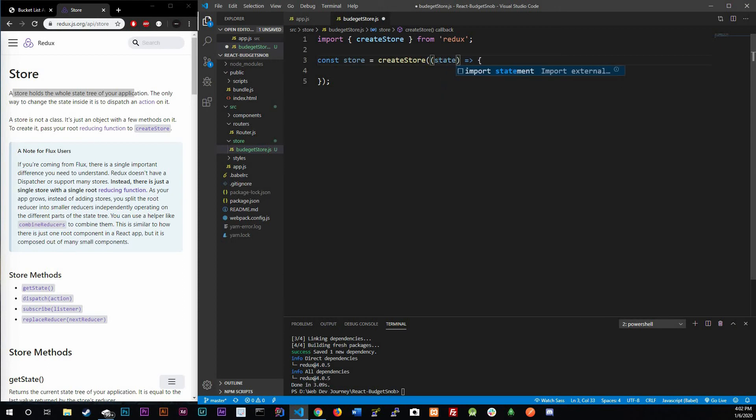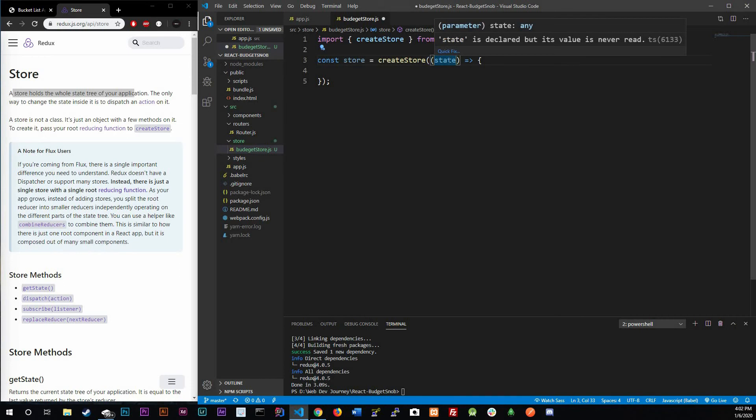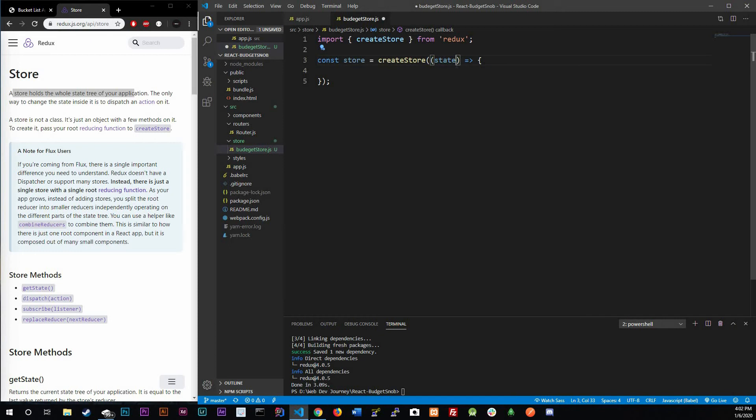We already talked about what state is. It's the state tree of our application. You already know what state is. It does take another argument which is called action but we'll talk about that in the next video so don't worry about it right now. We're going to worry about state.